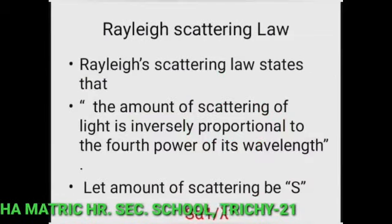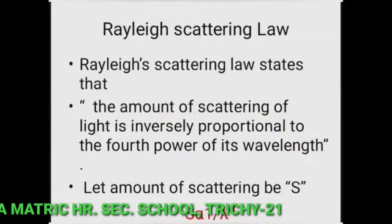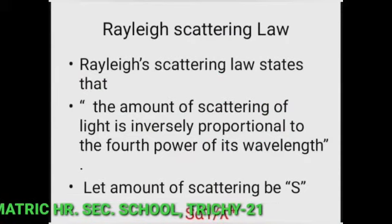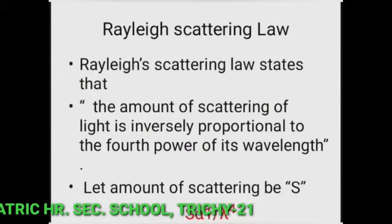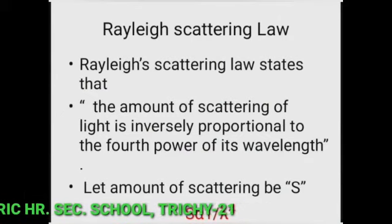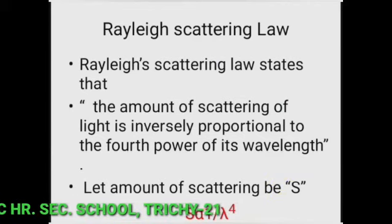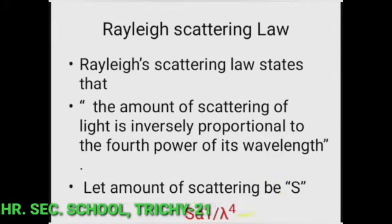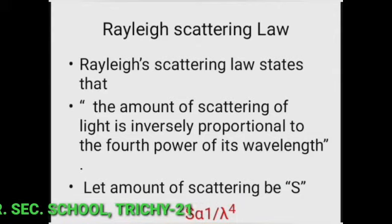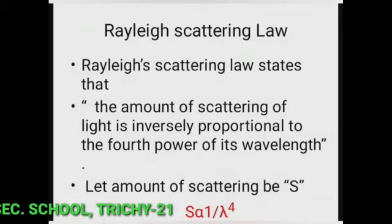Rayleigh scattering law states that the amount of scattering of light is inversely proportional to the fourth power of its wavelength. If we consider the amount of scattering as S and wavelength as lambda, then S is inversely proportional to lambda to the fourth power. This is known as Rayleigh scattering law.